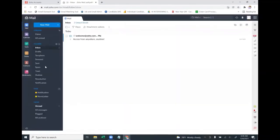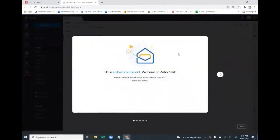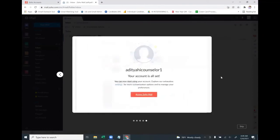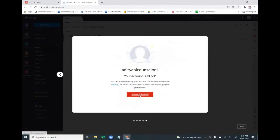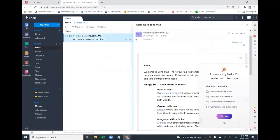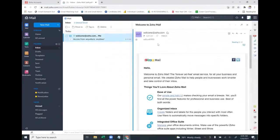Your Zoho email ID has now been created. If you go to Access Zoho Mail, you can see the newly created Zoho mail ID — aditya8900@zohomail.com — is ready and active.